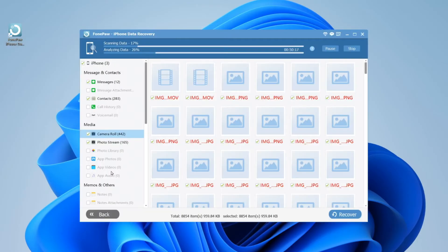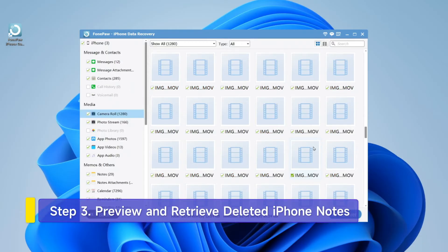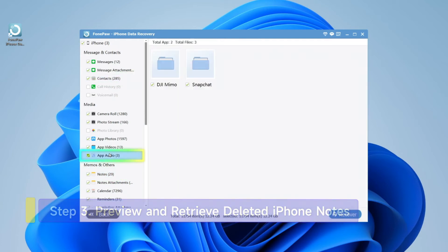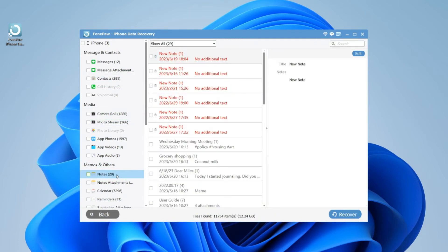The software will directly scan your iPhone for deleted notes. After scanning, all your iPhone data including notes, contacts, music, photos, and more will be listed.